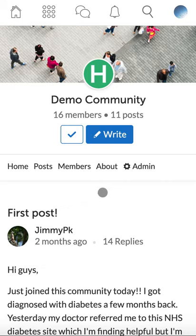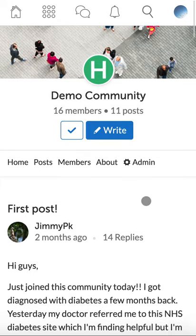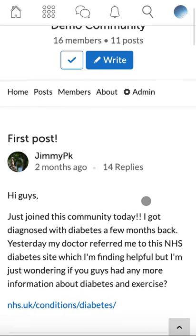Hello, welcome to Health Unlocked. I will be using a demo community to run through the key moderation tools to help you get the most out of your community.